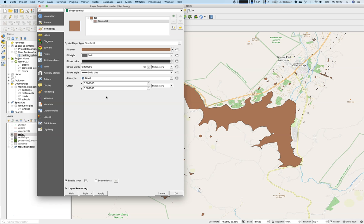As we have described in the earlier videos, a vector layer always consists of a geometry. A geometry can be a single point feature with a latitude and longitude, a line feature, so a list of ordered points, or a polygon, which is somewhat a very long line that meets its beginning in the end. So at the end, there are points involved.